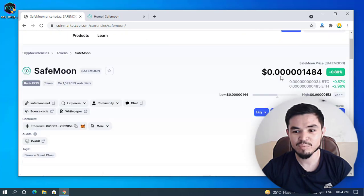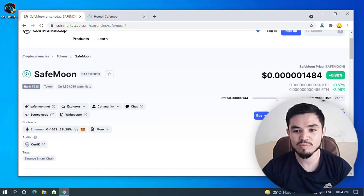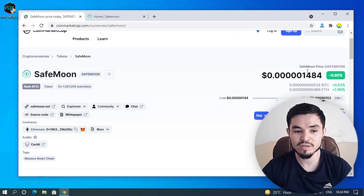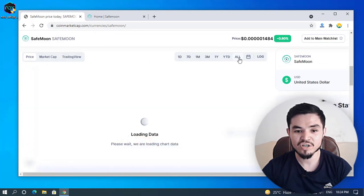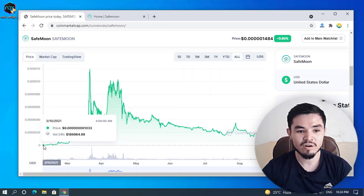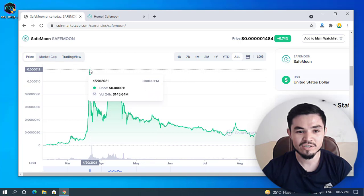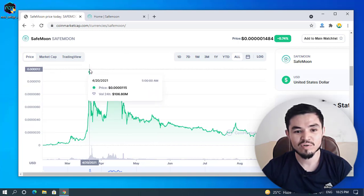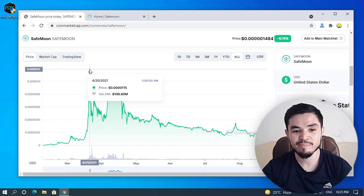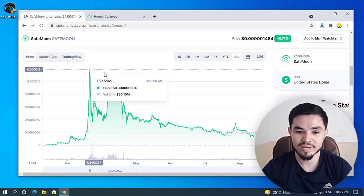You can see the current price of SaveMoon is $0.00501484. If you check the lifetime of the SaveMoon price, SaveMoon launched on 3/10/2021 and at that time the price was $0.0000001033. You can also see that SaveMoon pumped to $0.00000040115 on 24th April 2021.